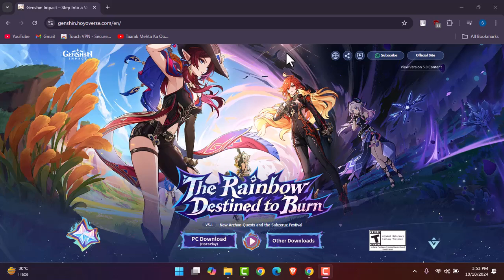Without any further delay, let's get into it. So for that, simply go ahead and open up Genshin Impact on your browser and sign in. Upon signing in, you will be able to access your account information.